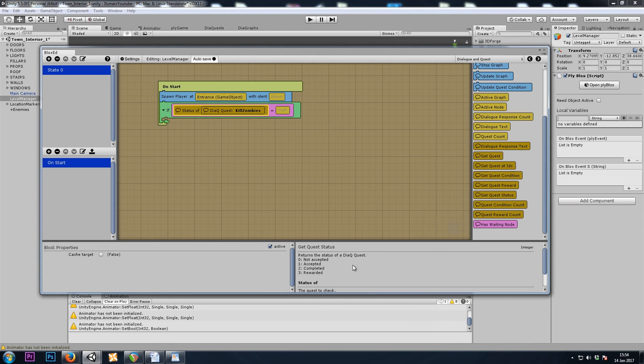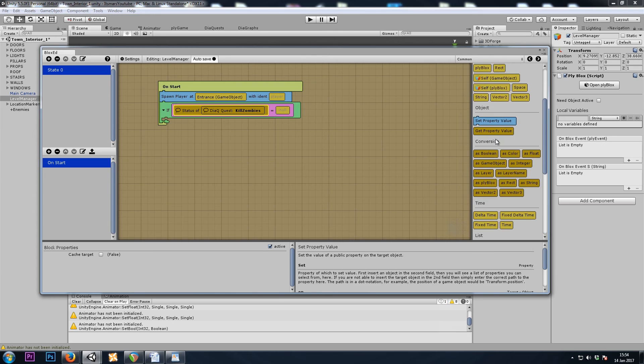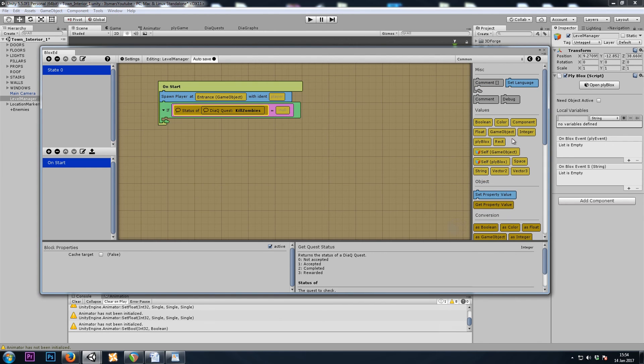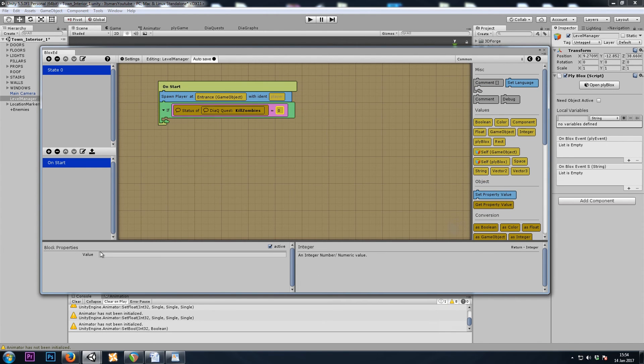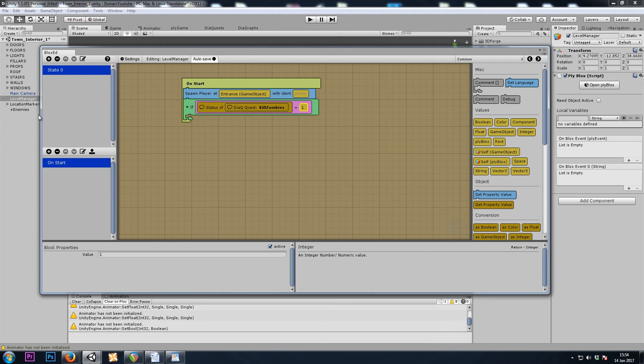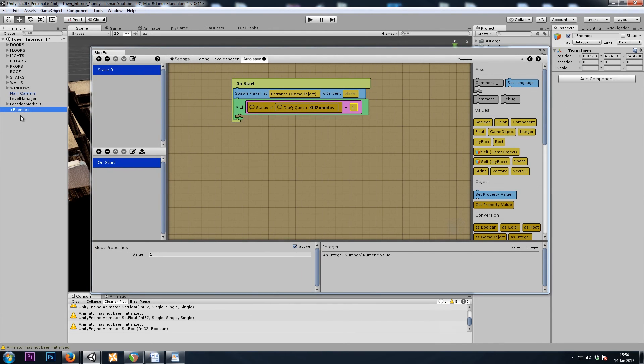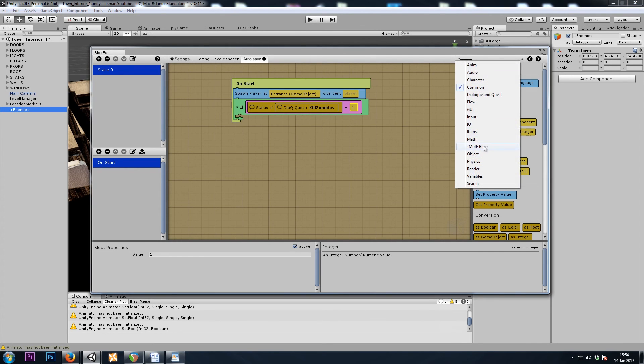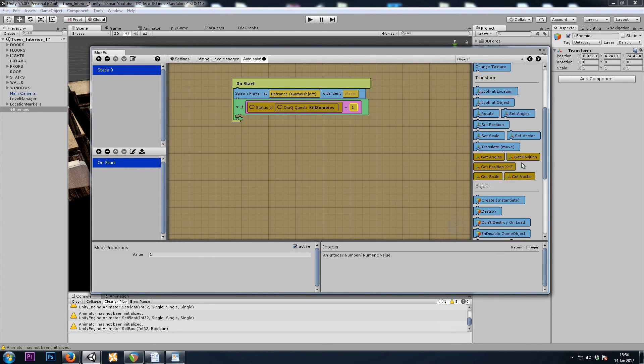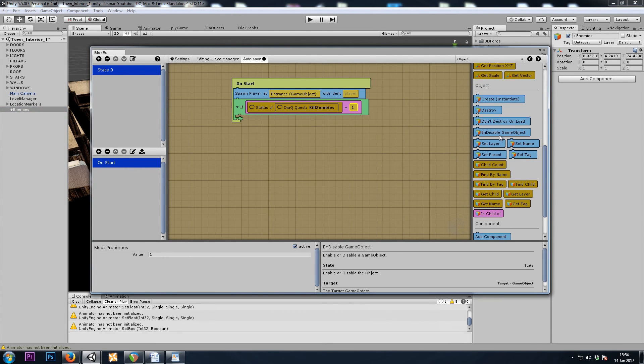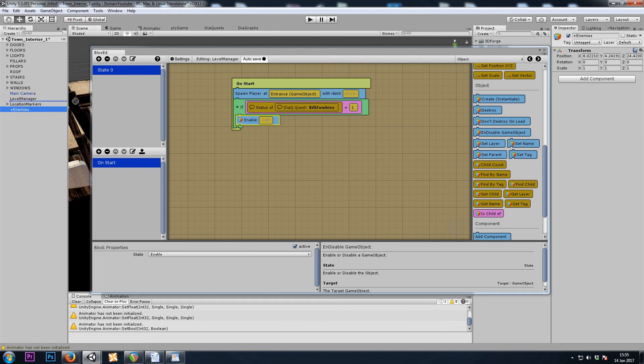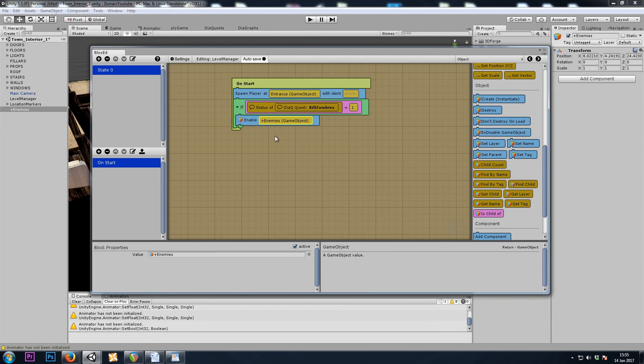And the status will return an integer. We're checking to see if it's been accepted. If we have an integer of one, let's turn on the enemies game object, which will have the zombies inside. So we'll do object enable enemies.